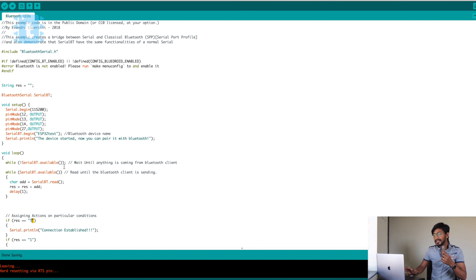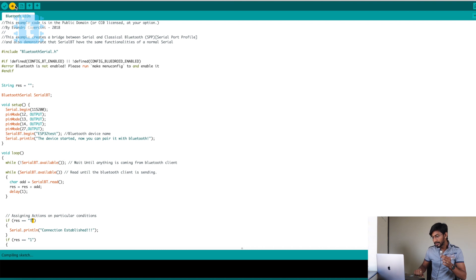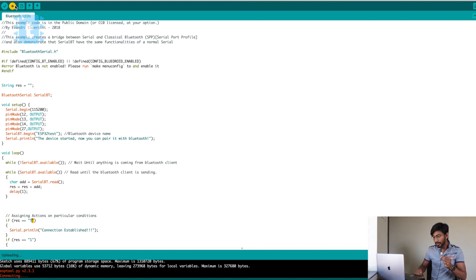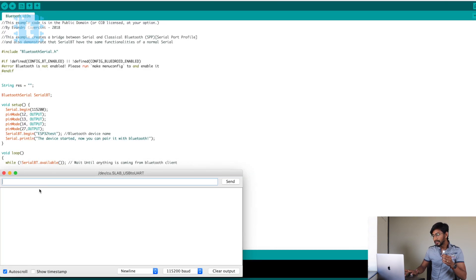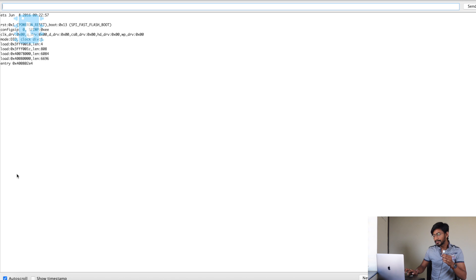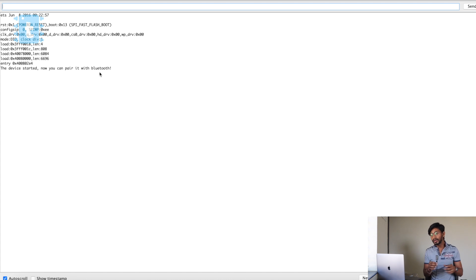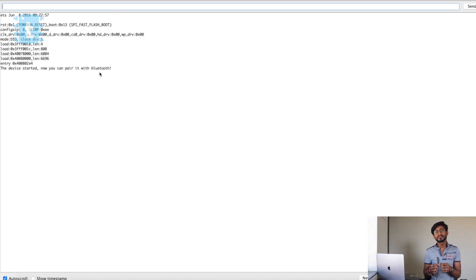I'll straight away upload this code. I'll press and hold the boot button as soon as it shows connecting — pressing the boot button now. It's done uploading. Let's open the serial monitor, maximize it, and press the reset button. It says 'the device started, now you can pair it with Bluetooth.' Now I'll quickly make the connections and let you know how to control the GPIO pins using the smartphone and which application to use. So let's make the connection.